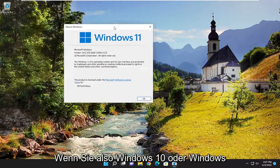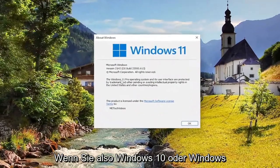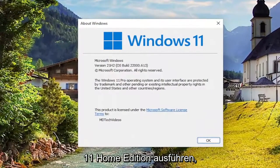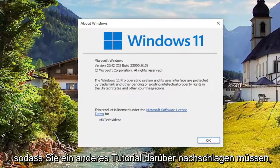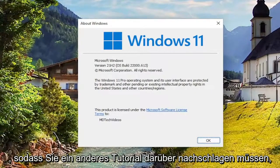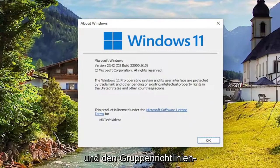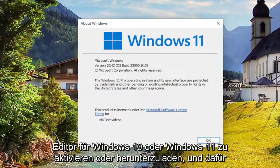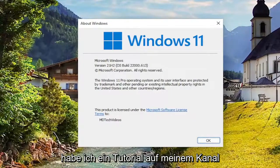So if you're running Windows 10 or Windows 11 Home Edition, you are not going to have the group policy editor built into it. So you're going to have to look up a different tutorial about how to enable or download the group policy editor for Windows 10 or Windows 11. And I do have a tutorial on my channel for that.